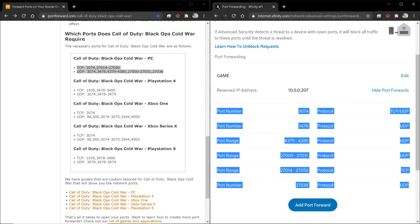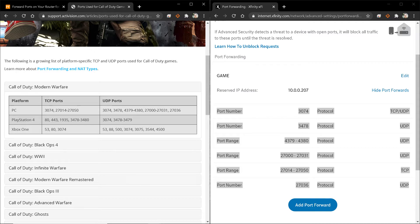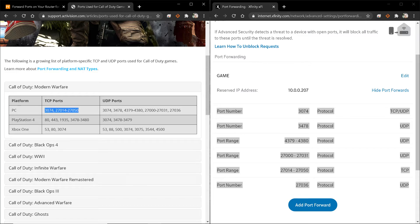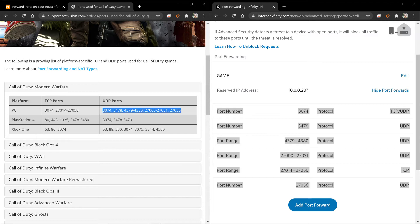These are the ports that you need open. And you look up Modern Warfare. You can see that the ports are exactly the same. The TCP and the UDP ports are exactly the same.